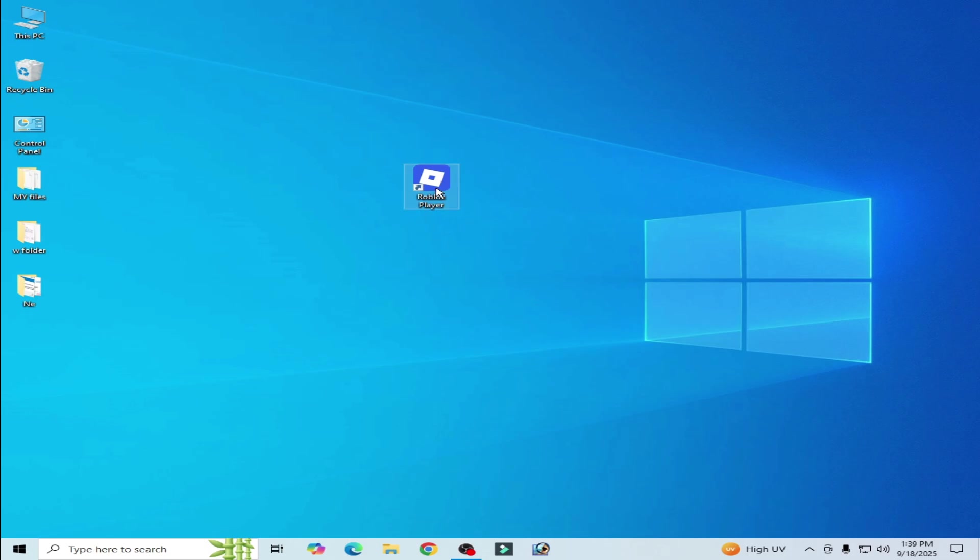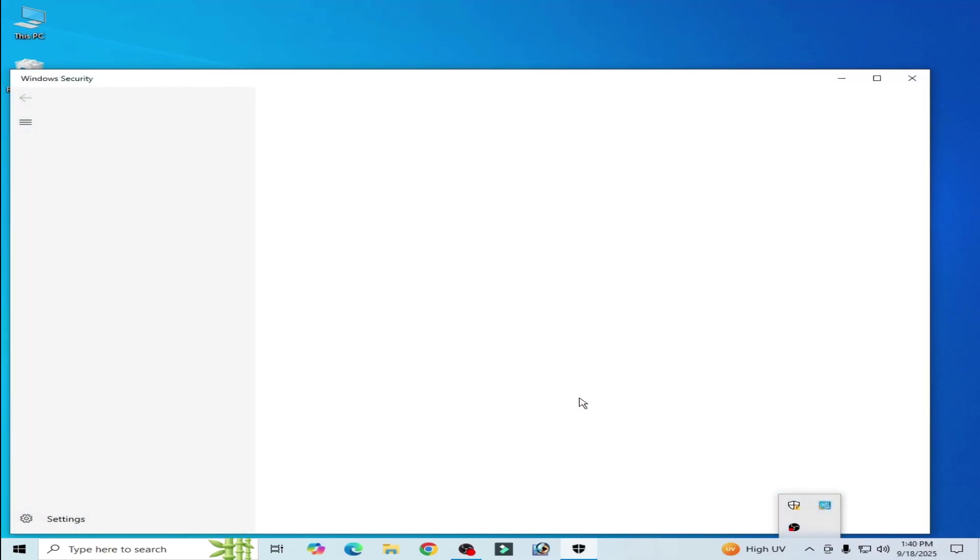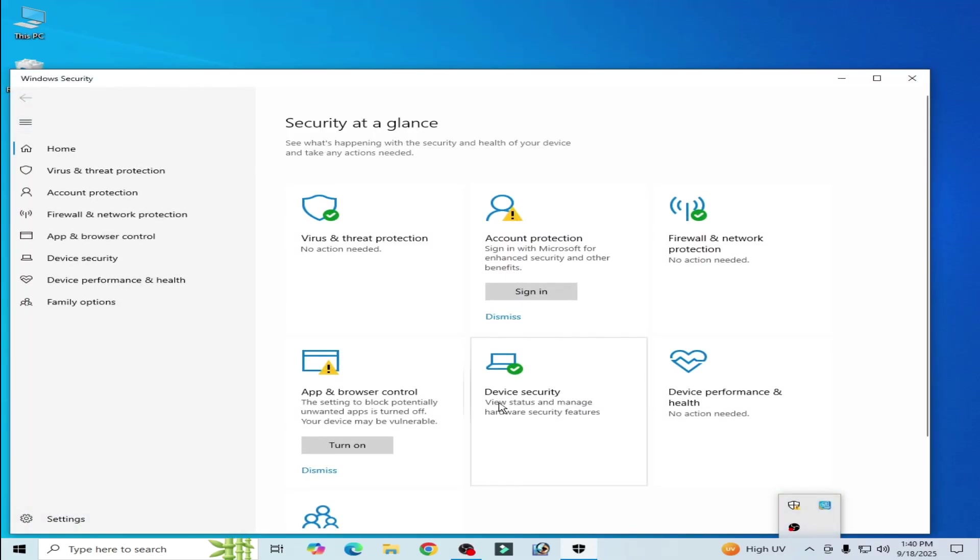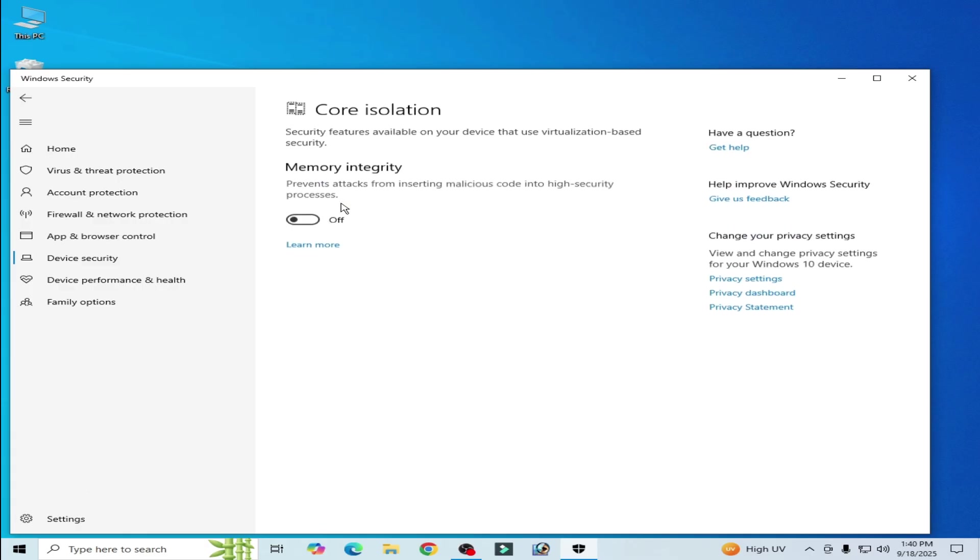If you're still facing the issue then I have another solution. Solution number eight: Click here device security, Windows security and code isolation, click here. And you have to turn it off. After disabling, go to search bar on your Windows, type here settings.